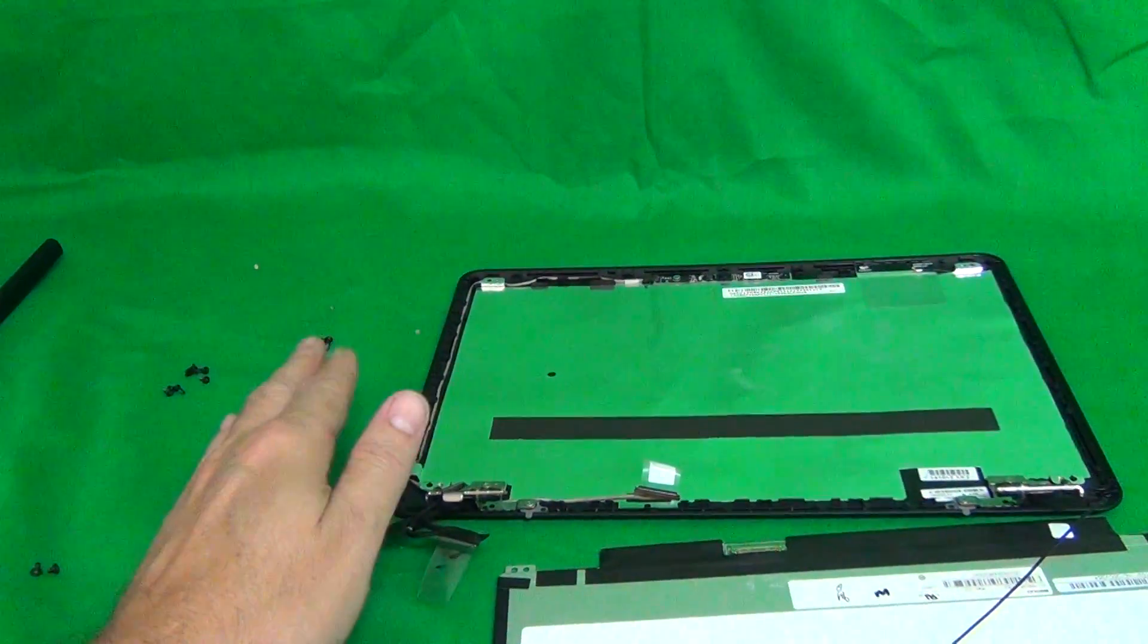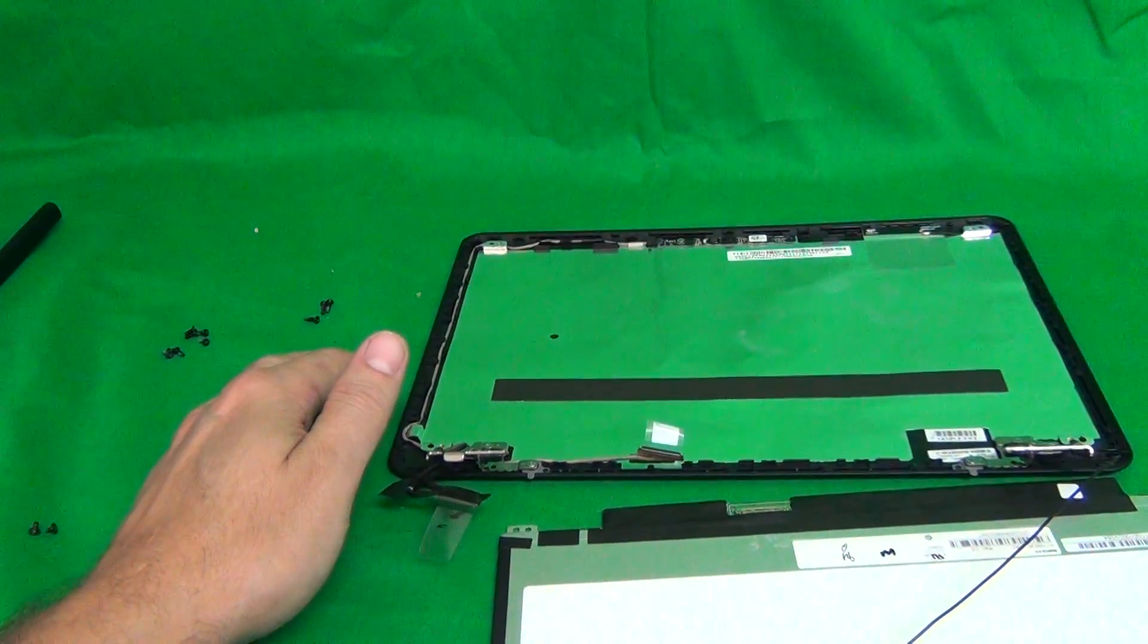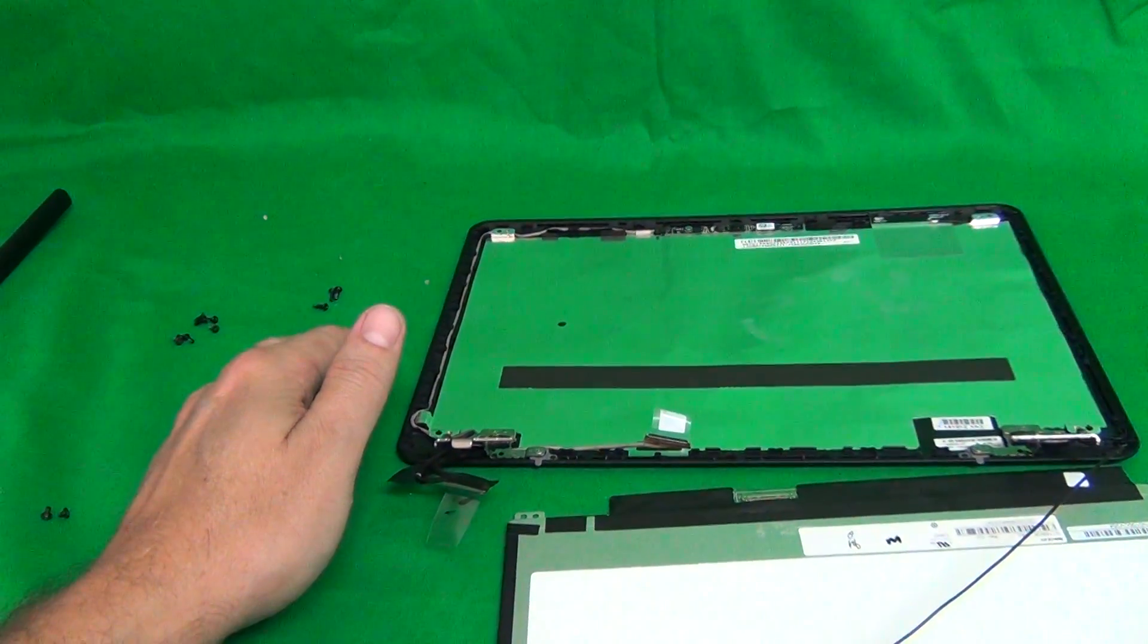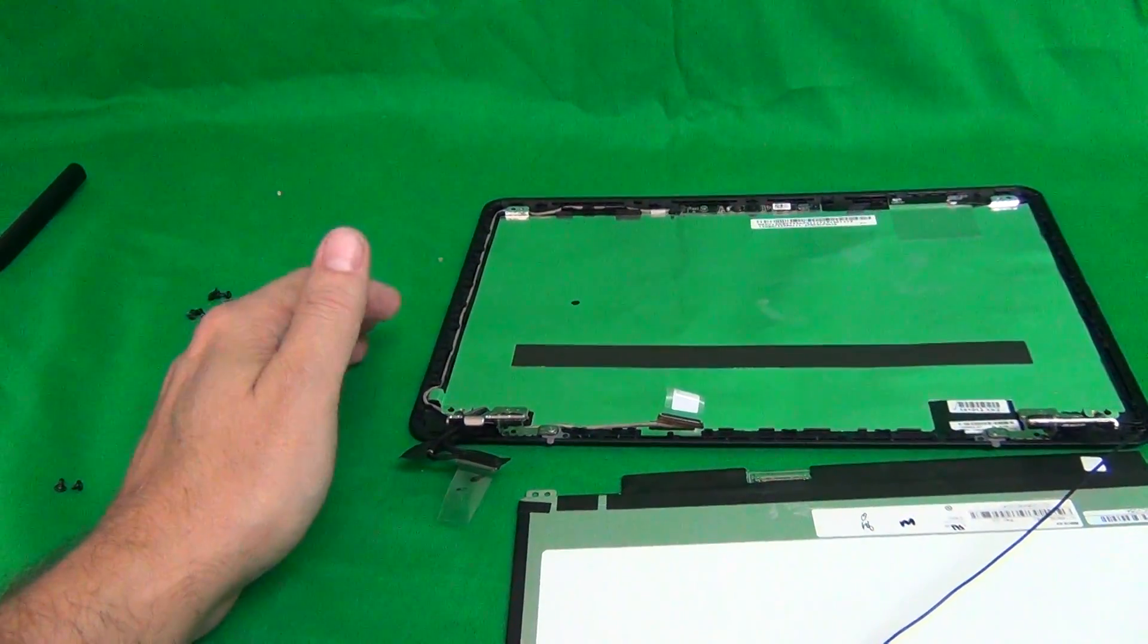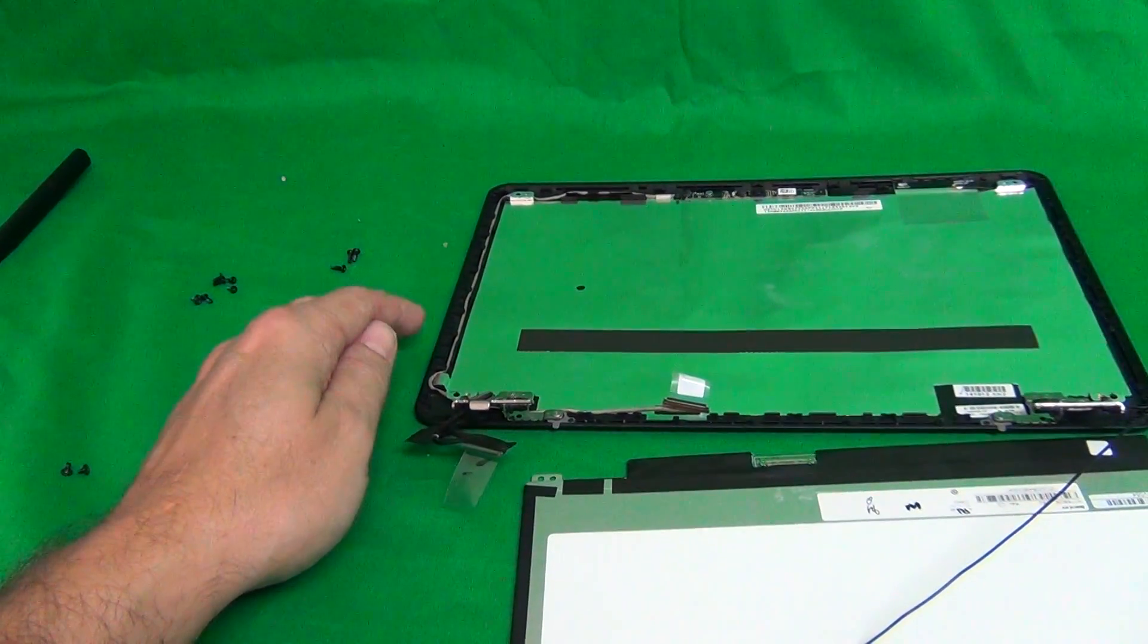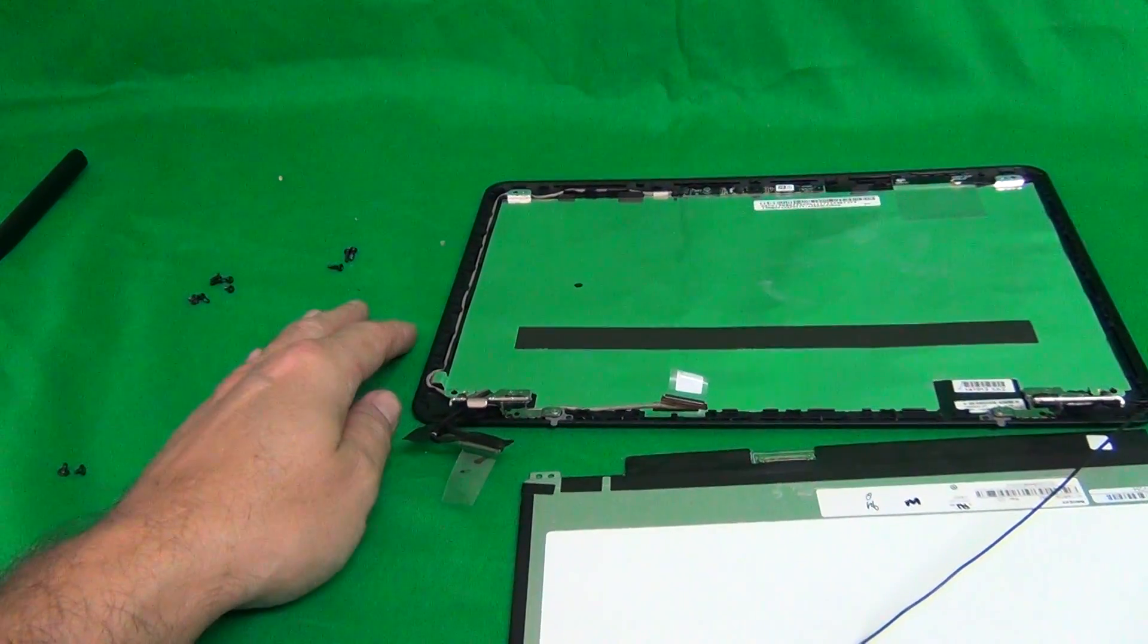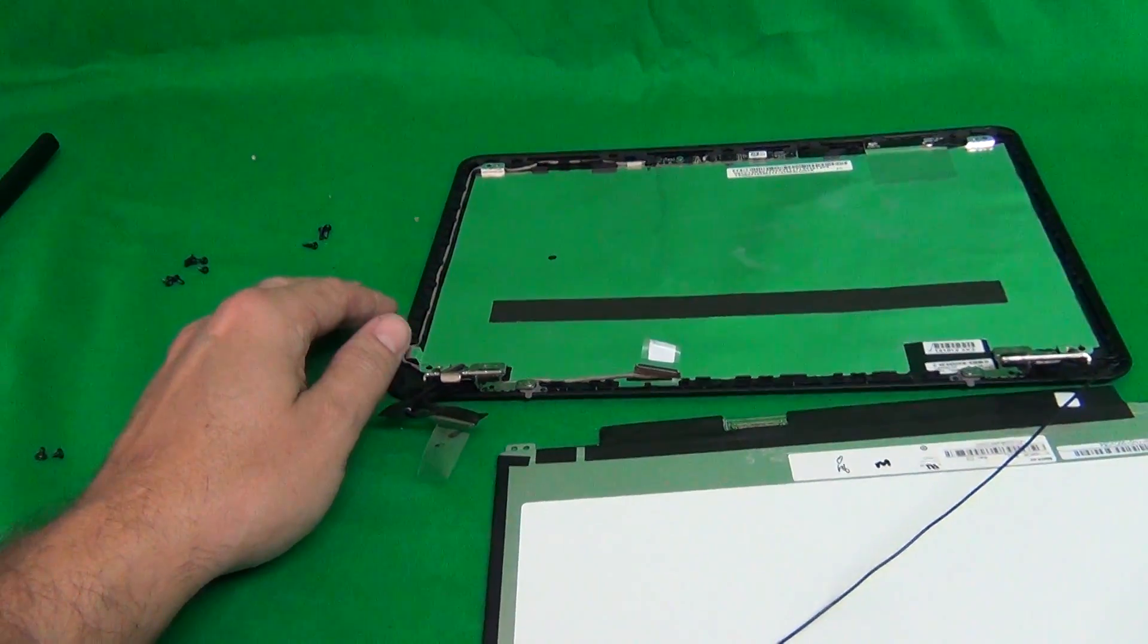This looks a little bit more complicated than usual, but really it is not. There's more steps, but every step is really straightforward. So you should not have any trouble with this.